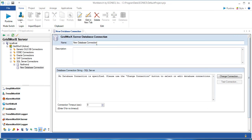We will create the new database connection by right-clicking on SQL Server connection and choosing New Database Connection. Define the name of the connection, and click on Change Connection.